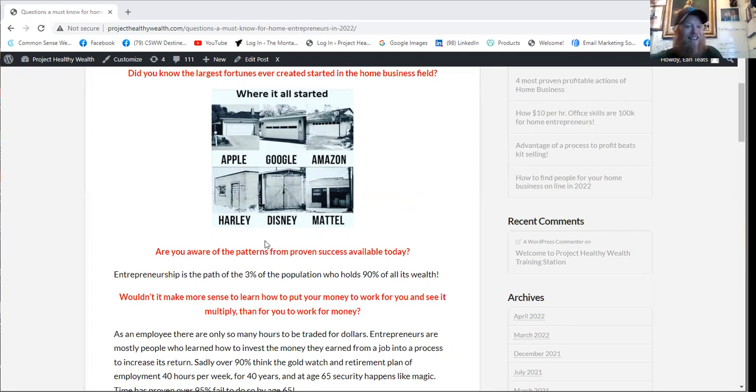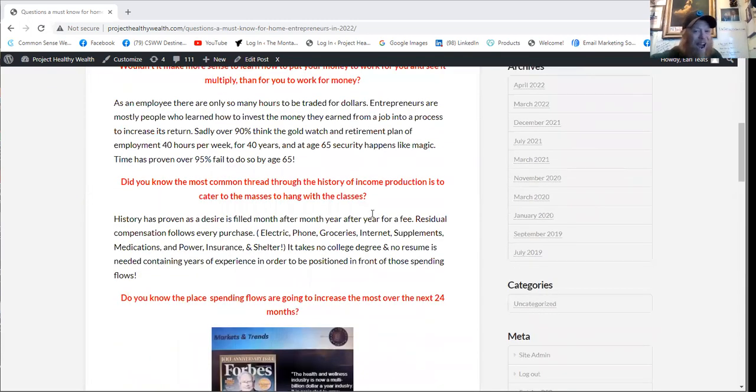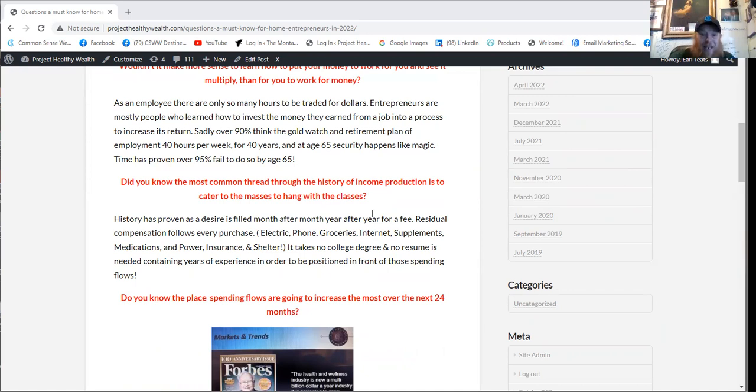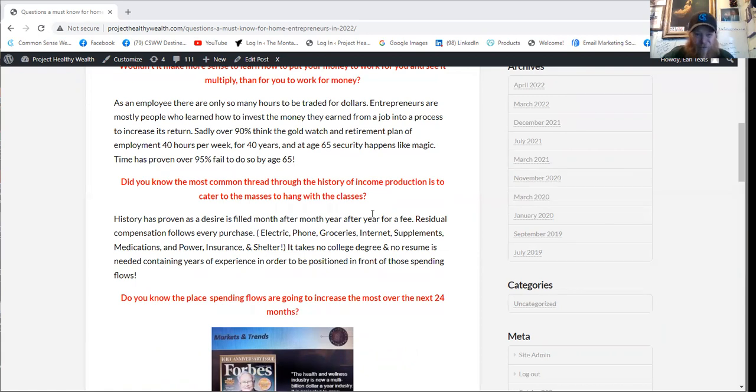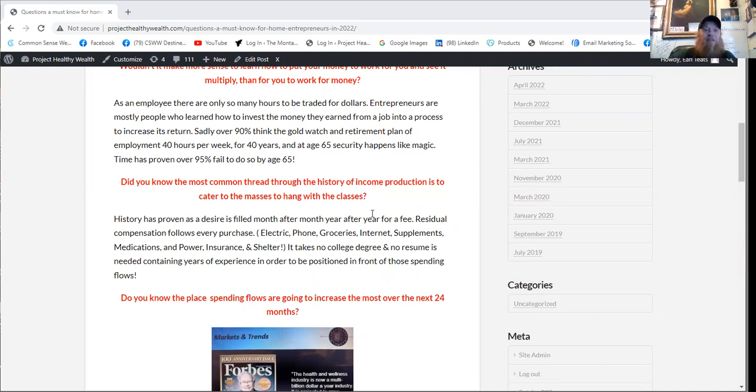You see, as an employee, there's only so many hours to be traded for dollars. Entrepreneurs are mostly people who learned how to invest the money they earned from a job into a process to increase its return. Now, sadly, over 90% think the gold watch and retirement plan of employment, 40 hours a week for 40 years, and at age 65 security happens like magic. But reality is time has proved over 95% fail by age 65.